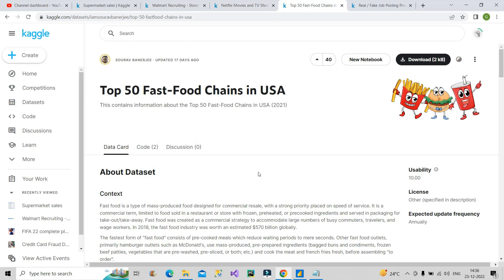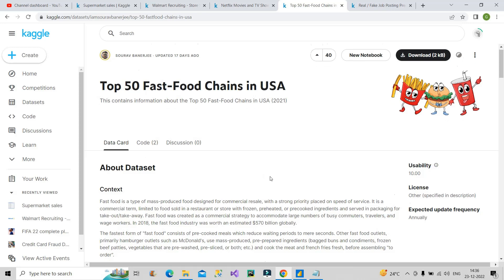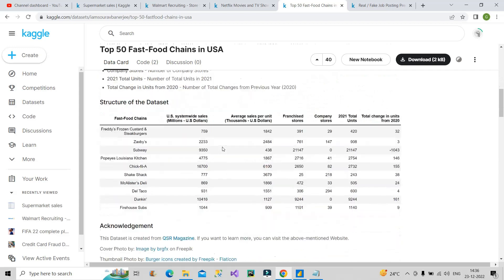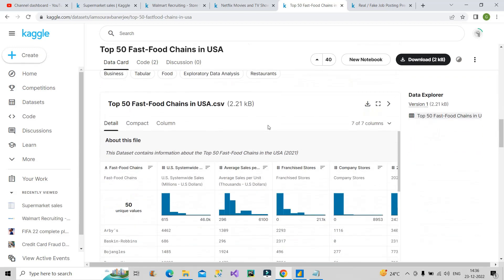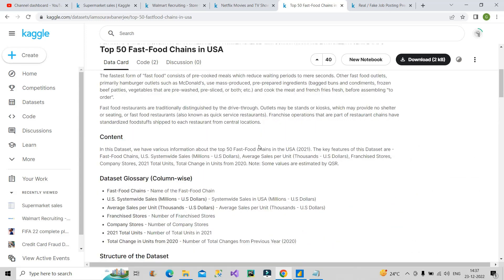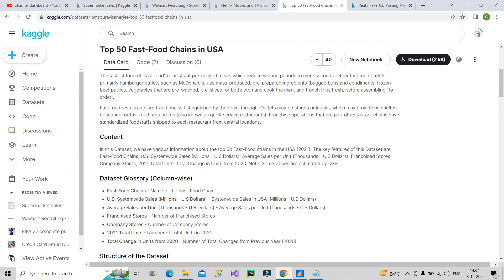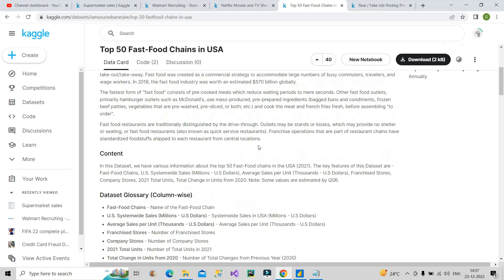The fourth dataset is Top 50 Fast Food Chains in USA — this is one that you should definitely practice. About the dataset it is clearly described on the page, and you can download the available file and create your report on top of it. Here they have not provided specific tasks to do, but you can download it and create reports with your own creativity.